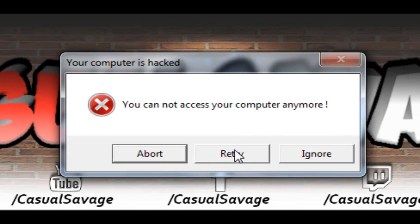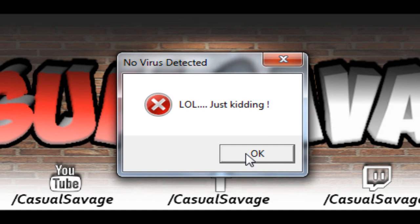You can see if they click Retry, it goes to the next one. And then — no virus detected, lol.